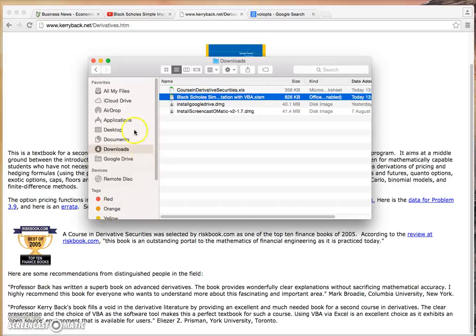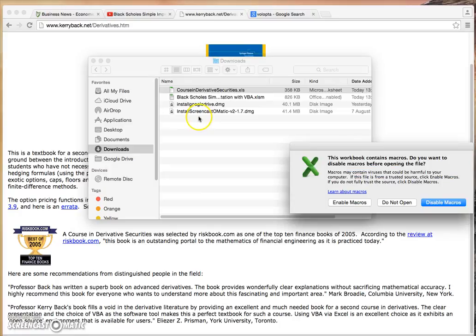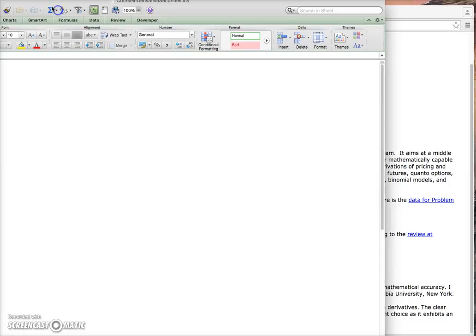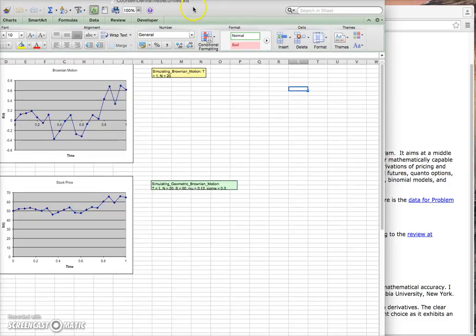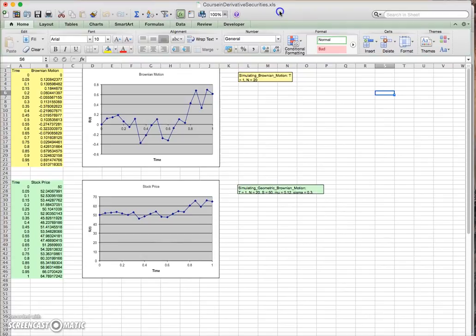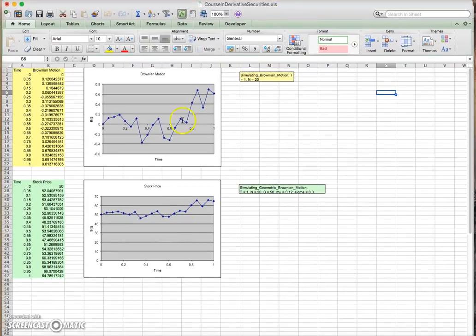Go into downloads and open up. Again, enable macros because what we have essentially is—I'll just resize the workbook, the Excel spreadsheet.